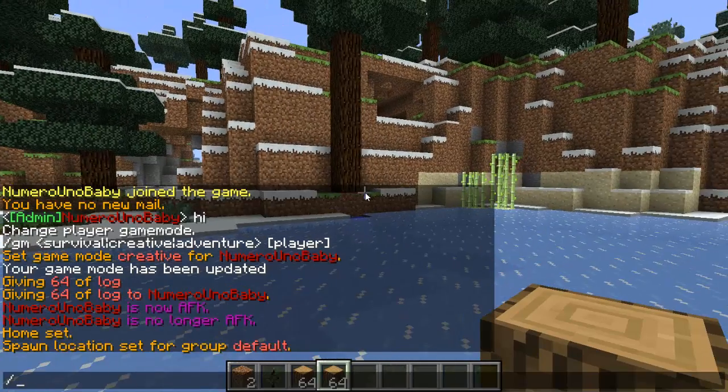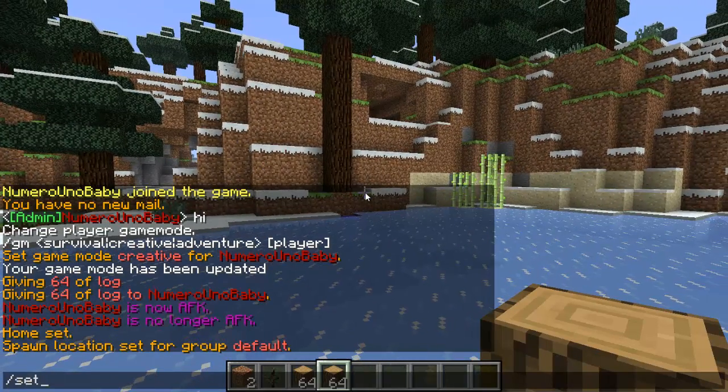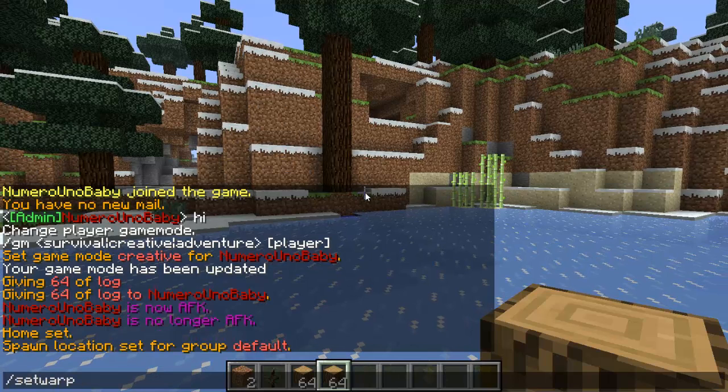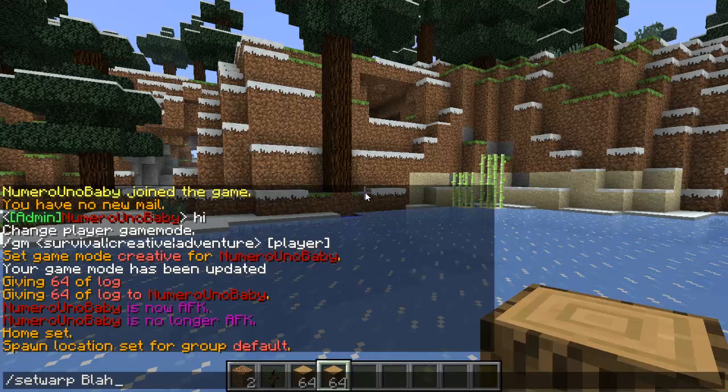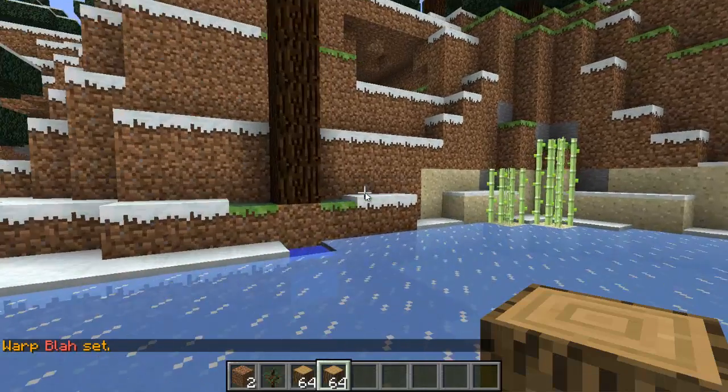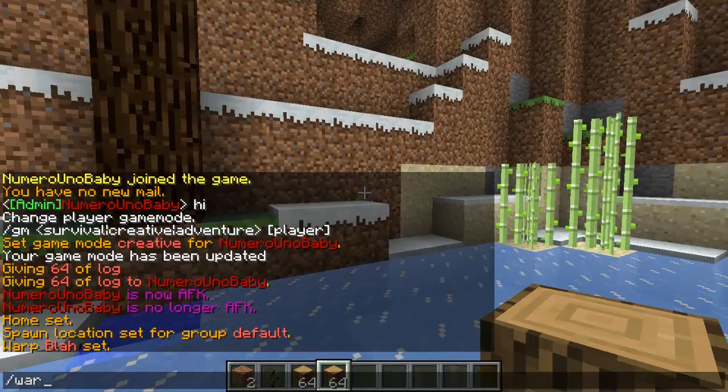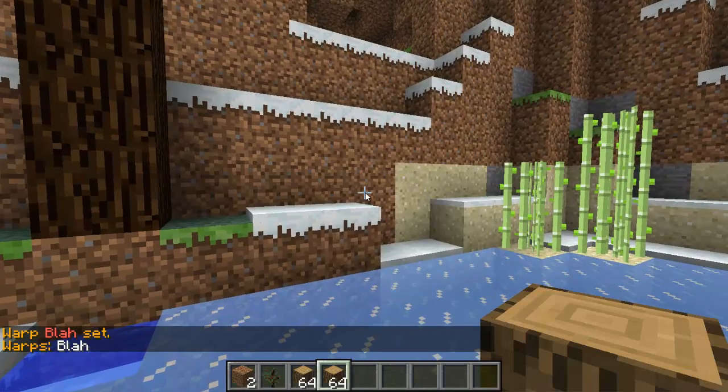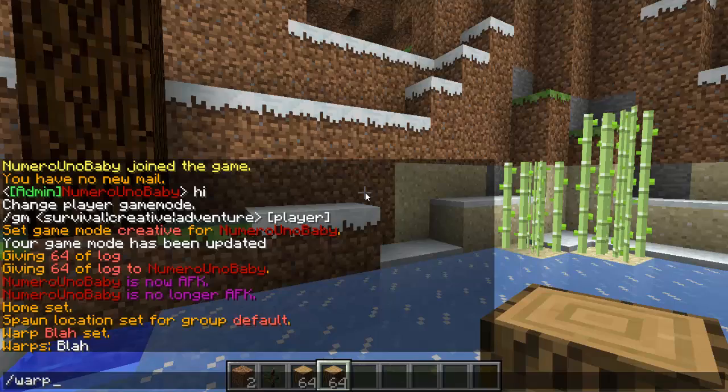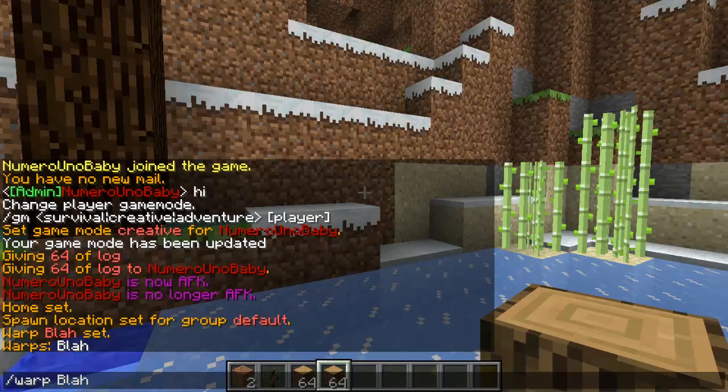And you can set a warp. Set warp, blah I guess. Slash set warp blah. And then you can type slash warp to see all the warps. Type slash warp blah, then I'll teleport to this warp.